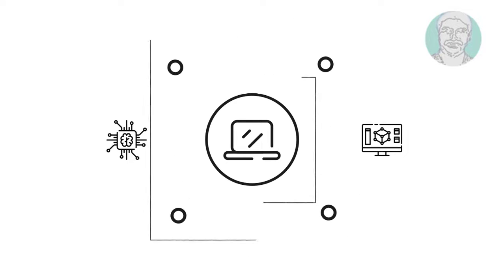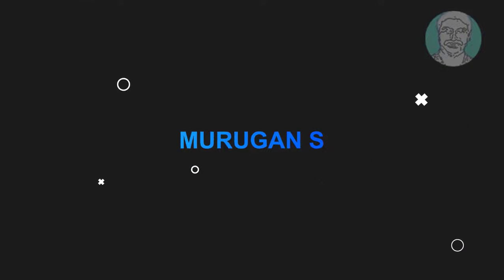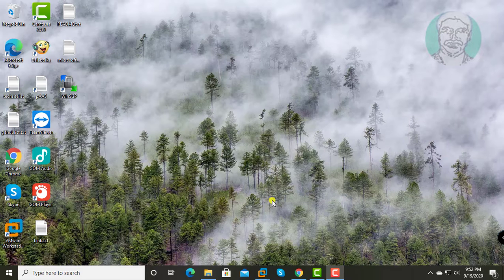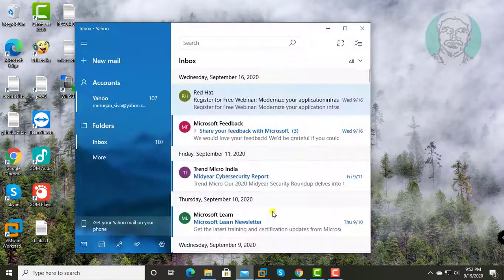Welcome viewer, I am Murigan S. This video tutorial describes how to fix Windows 10 mail app error code when setting up Yahoo email account.